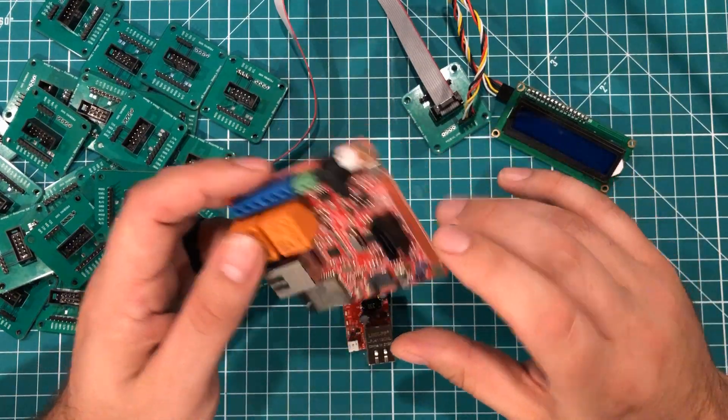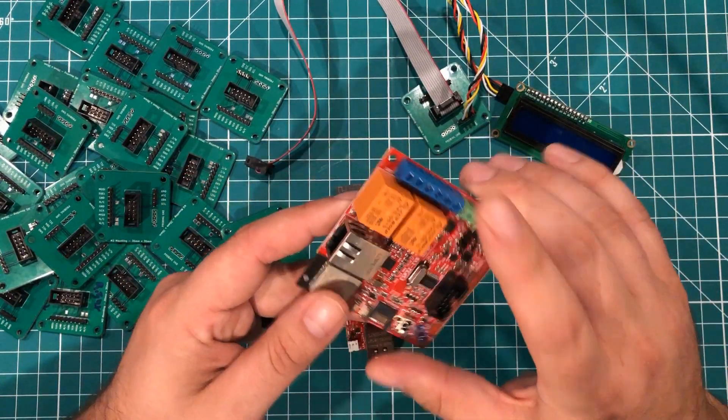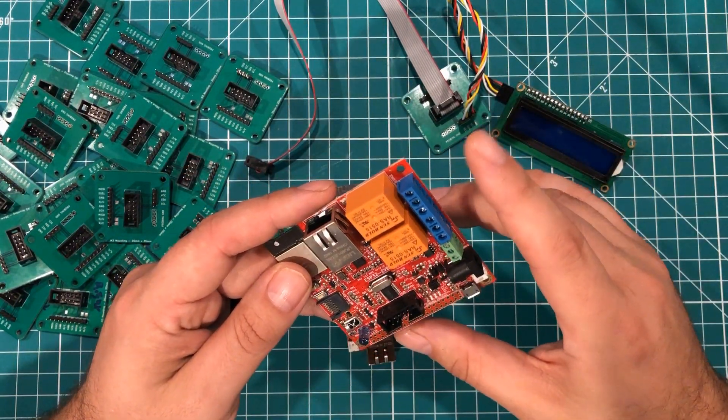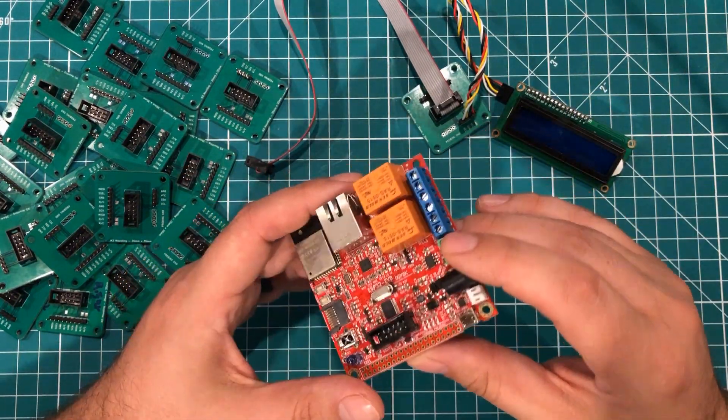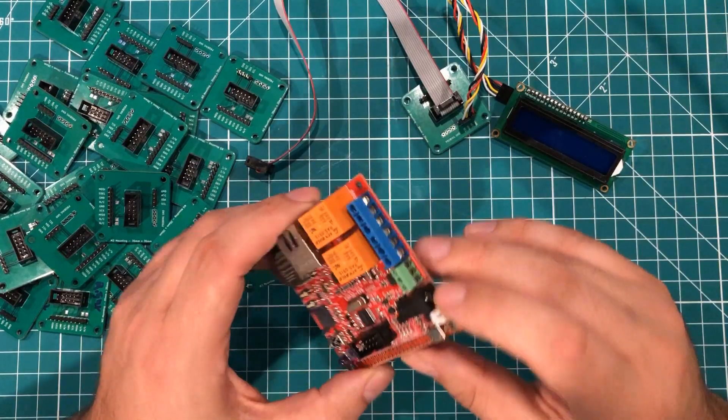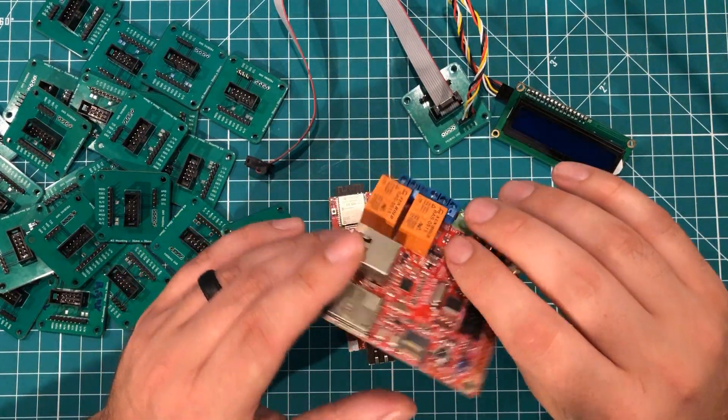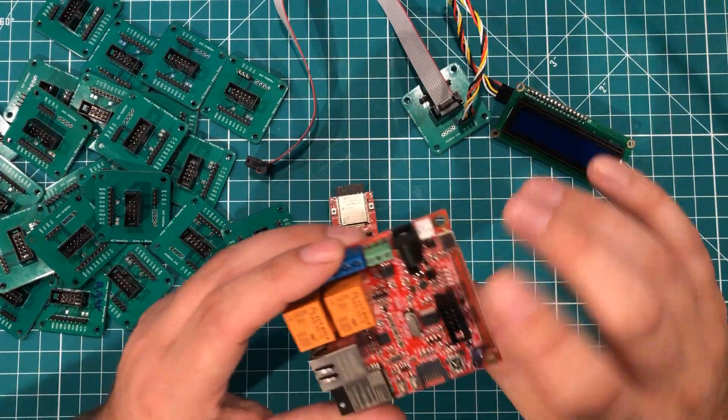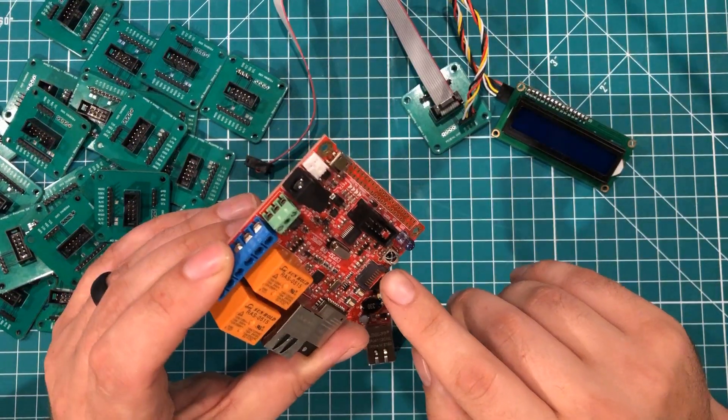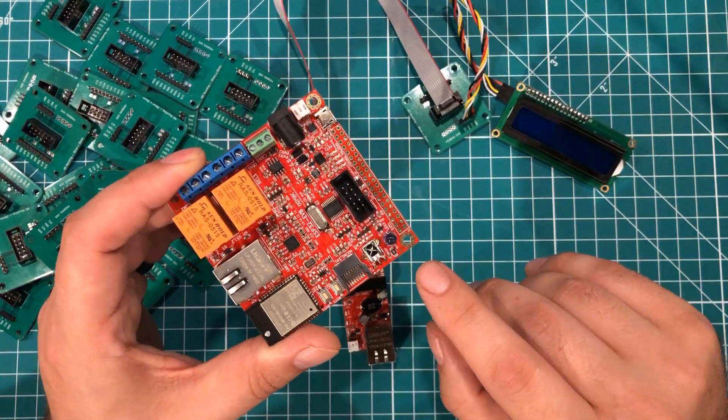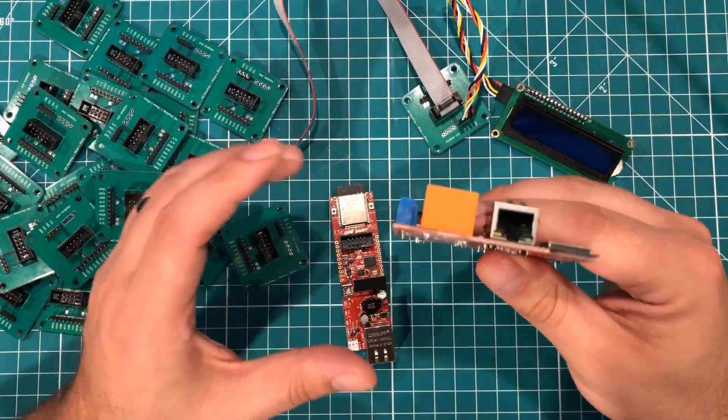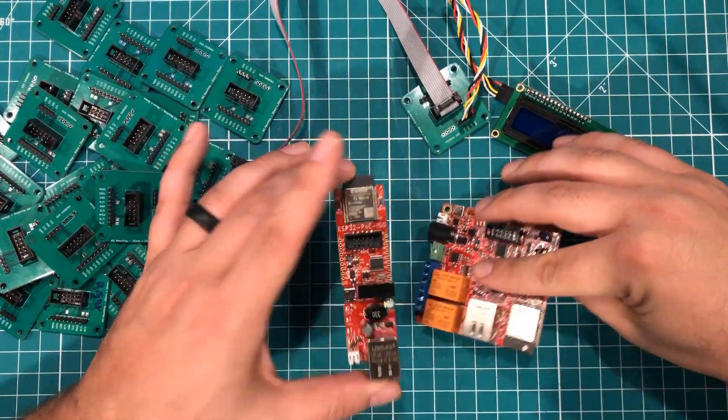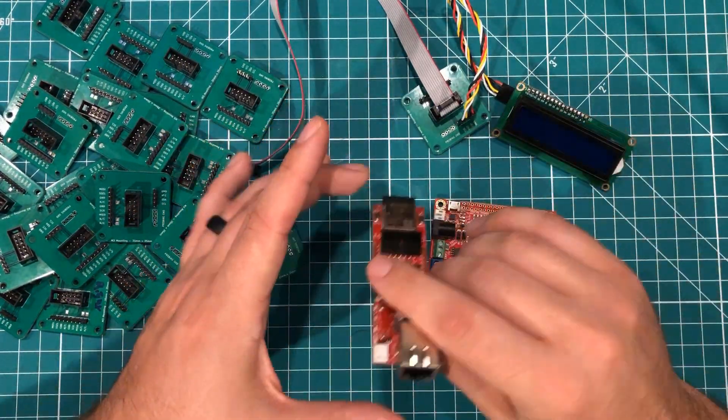This is an ESP32 EVB and it has the relays and the CAN bus broken out and several different power options and you know that kind of stuff. There's infrared over here for sending and receiving. And so I do love having those options there. But for the most part this is the go-to.